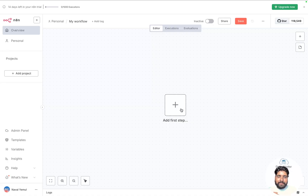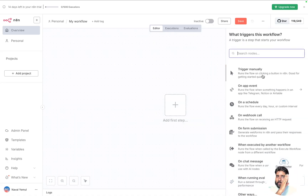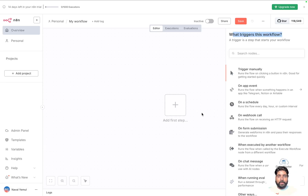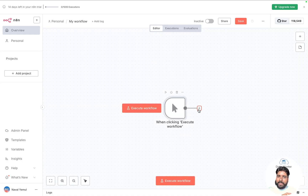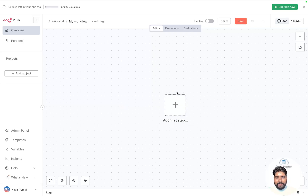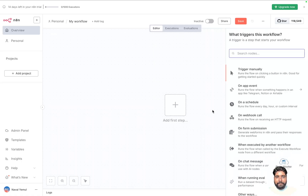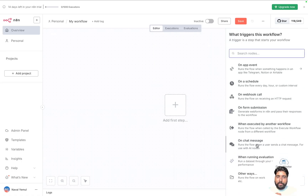You can start adding the first step — you want to add a trigger. To get started, click on the first step. You have options like 'what triggers this workflow'. You could say you want to run this workflow when triggered manually. Or you can delete it and switch to a different trigger. For this video, I'll add a chat trigger — I want to trigger this workflow when I start chatting on it, so I'll click on 'On Chat Message'.